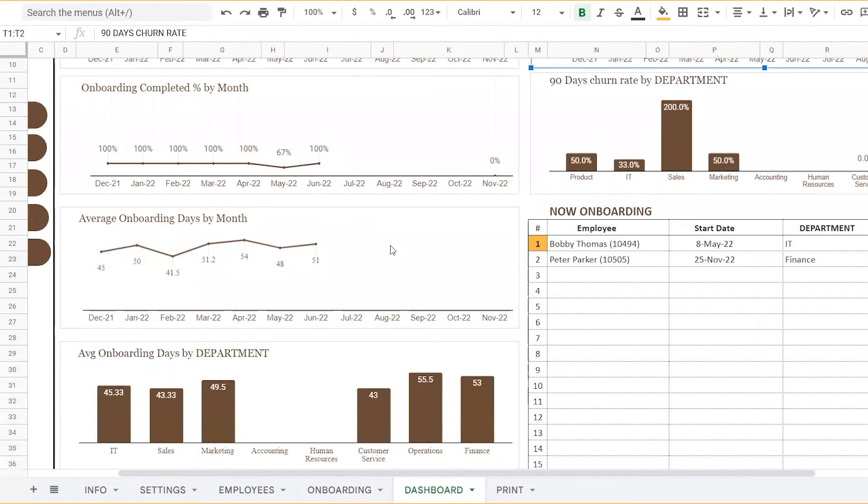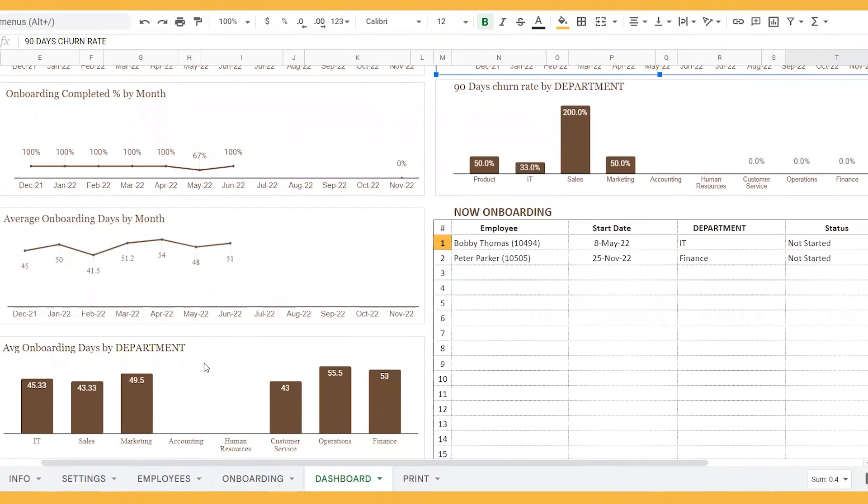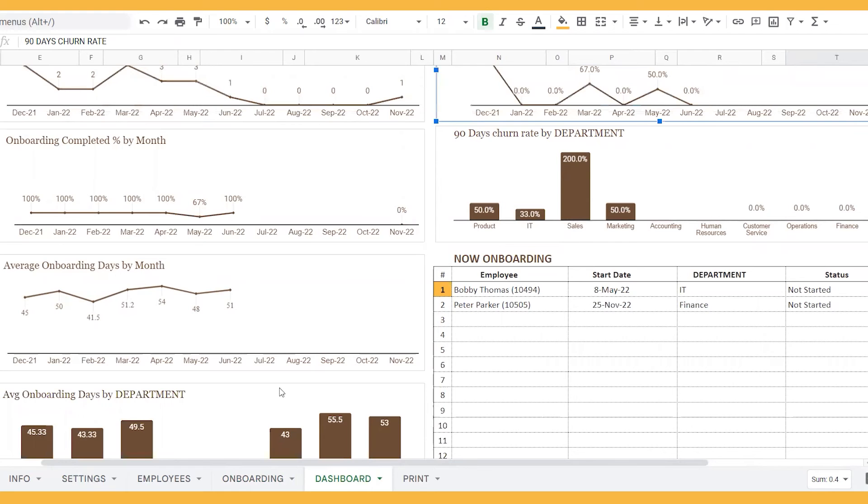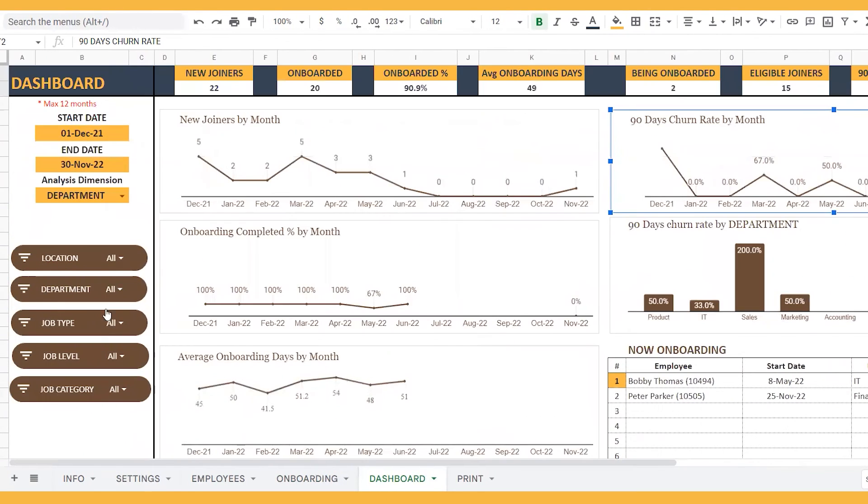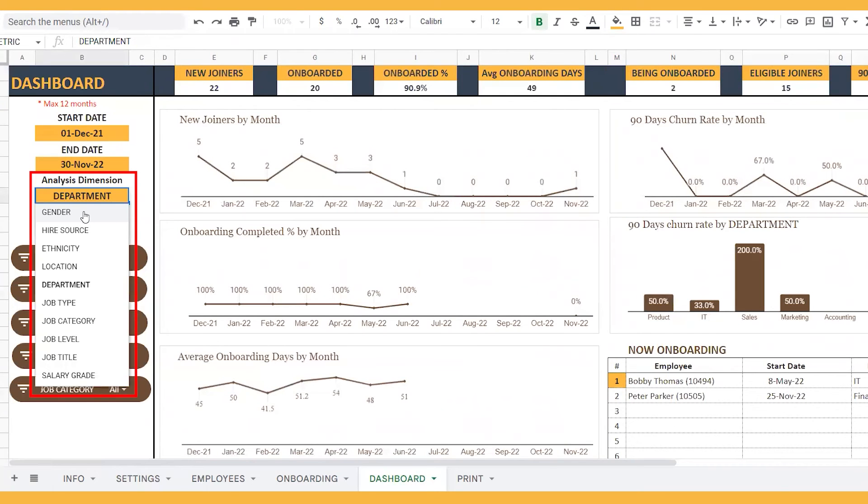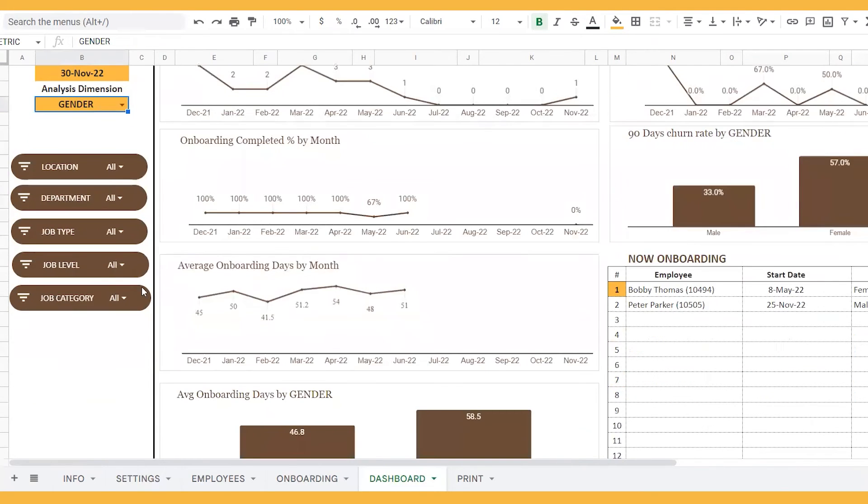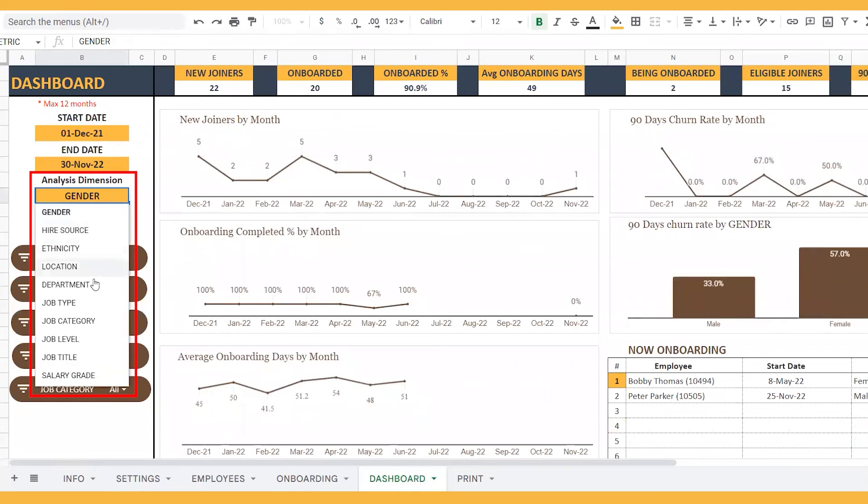Since the 90-day churn rate and the average onboarding days are important, you can view these charts based on different analysis dimensions given in the dashboard like department, gender, hire source, etc.